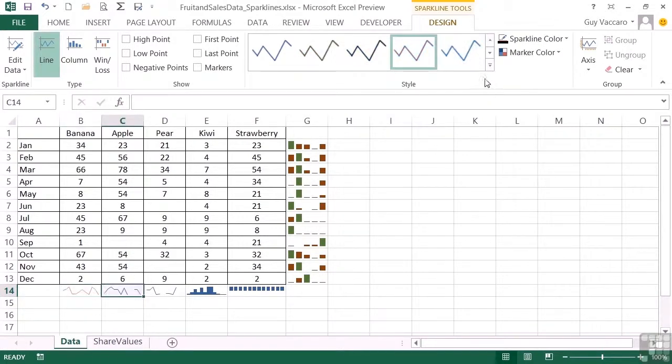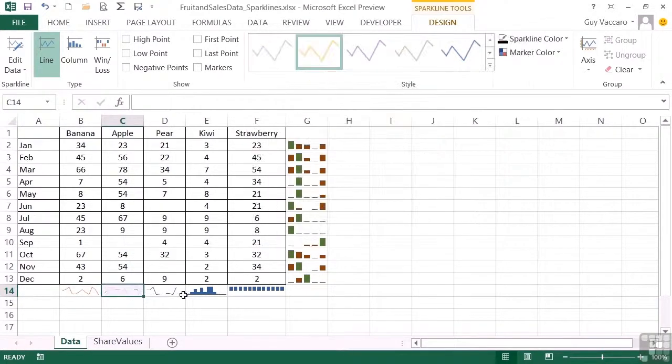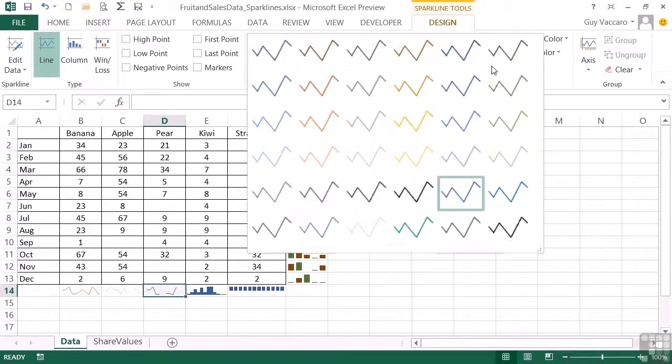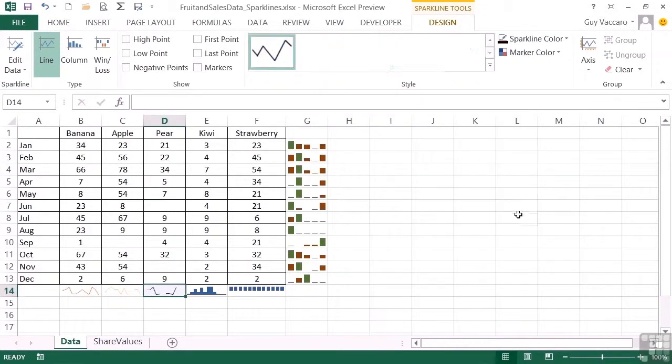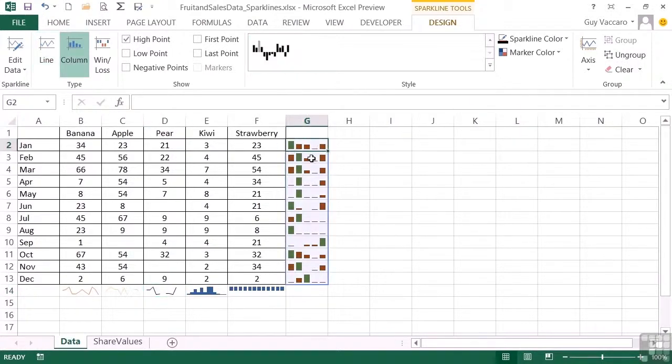We can change that one to yellow. We could change that one to black because they've been generated as separate sparklines rather than a grouping sparkline that we have here.